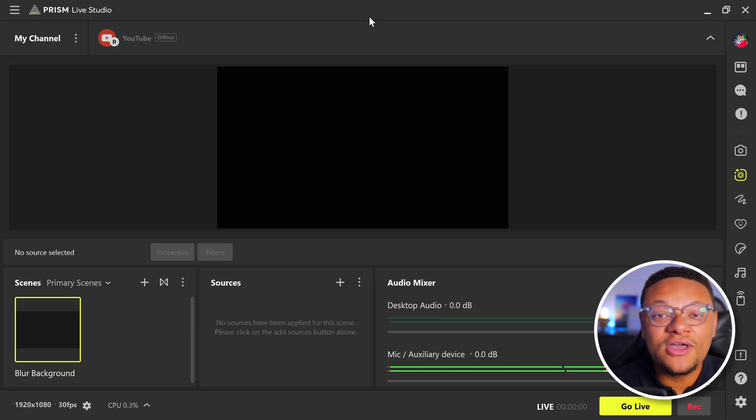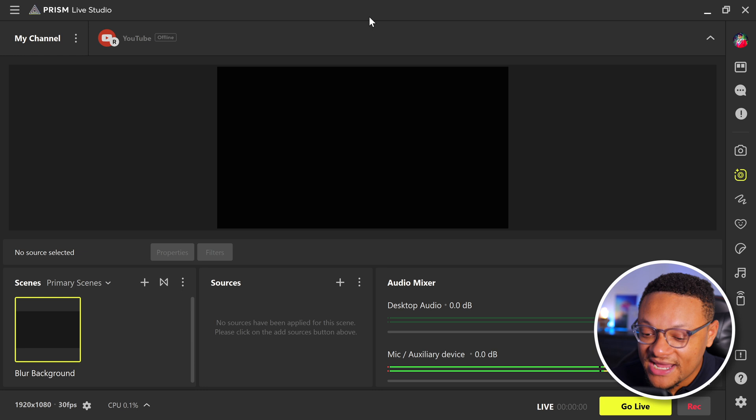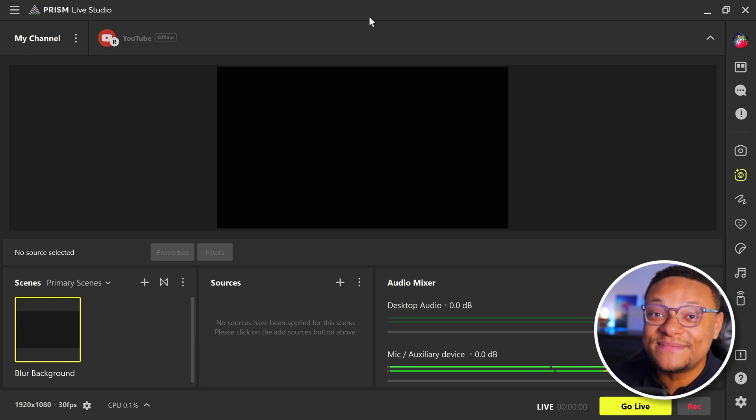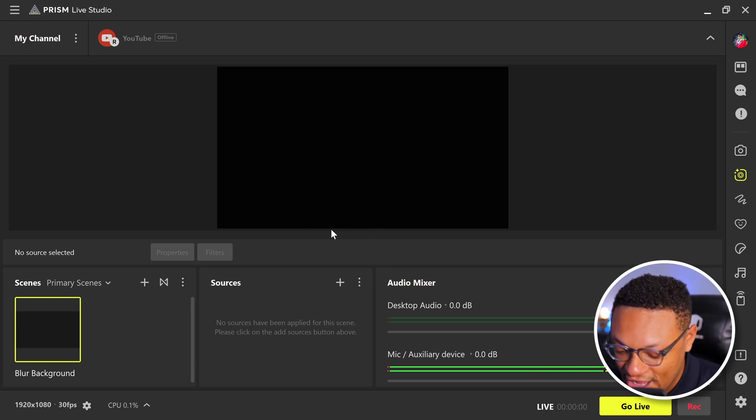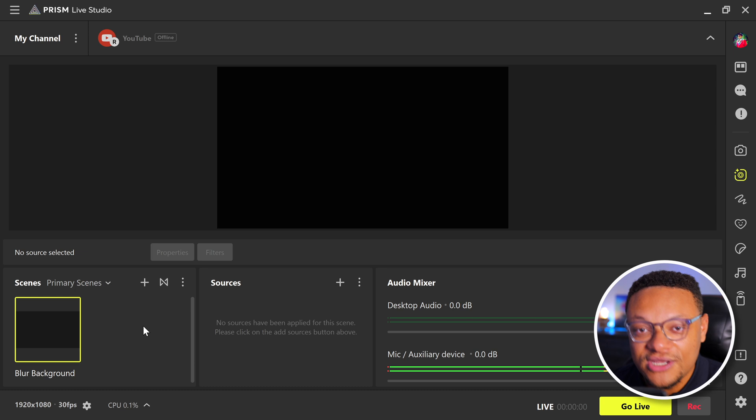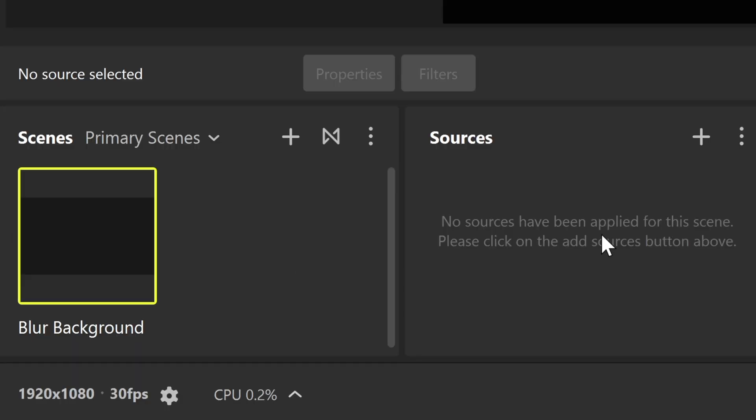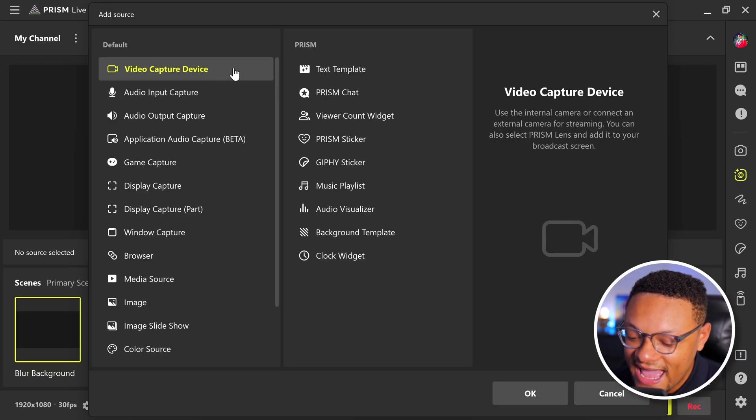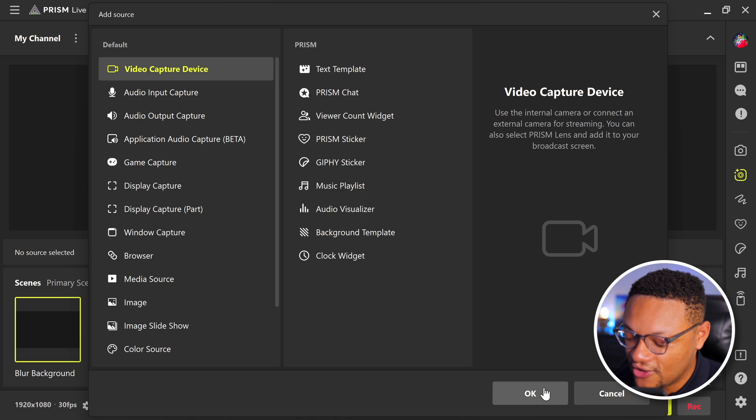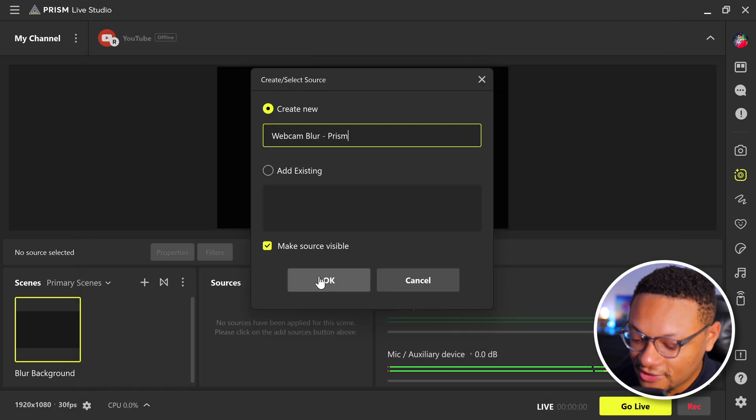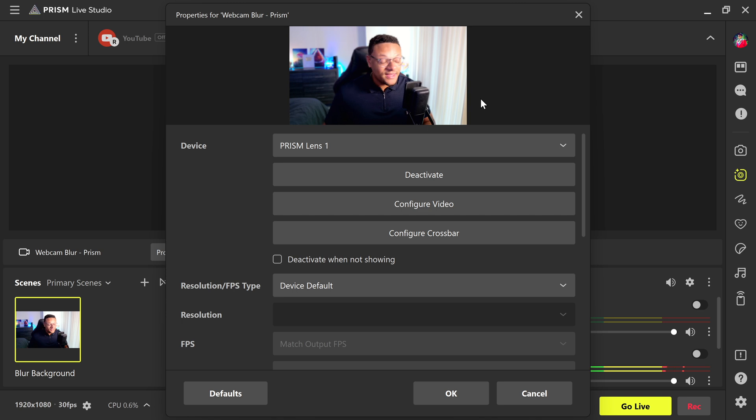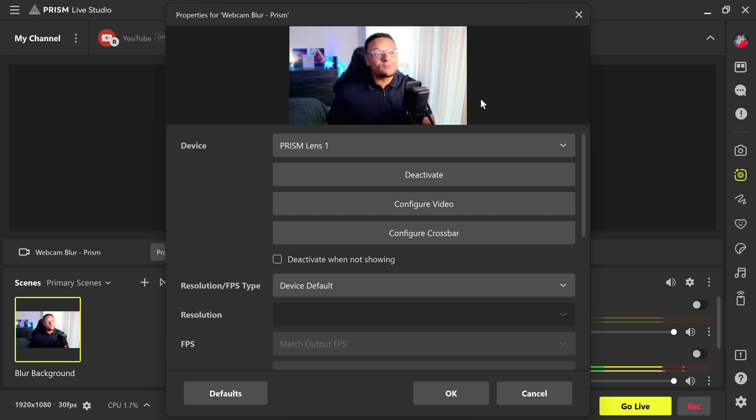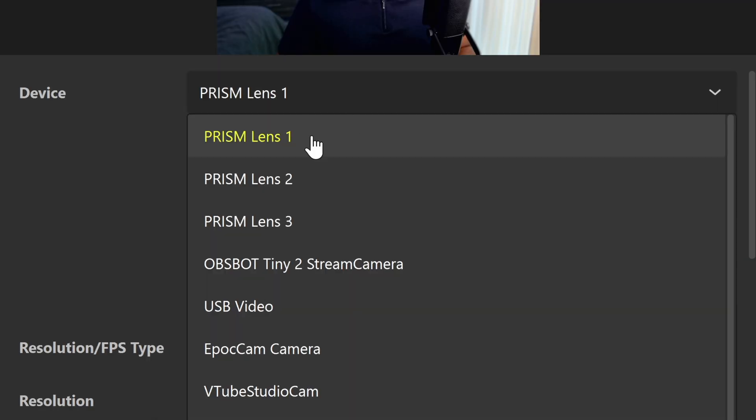Next up, you can go ahead and open any streaming application of your choice. I'm going to go ahead and use Prism Live Studio, which I mentioned a little bit earlier in the video. And what you can do here is just go to one of your scenes, then go to your sources section, select the plus button. And we're going to want to add a video capture device. Select okay. I'll name mine webcam blur Prism, we're going to select okay again, and then pretty much right away, you should see the webcam that you configured within the Prism Lens app within your streaming application. If you don't see it, just make sure you select the dropdown and you select your corresponding lens.